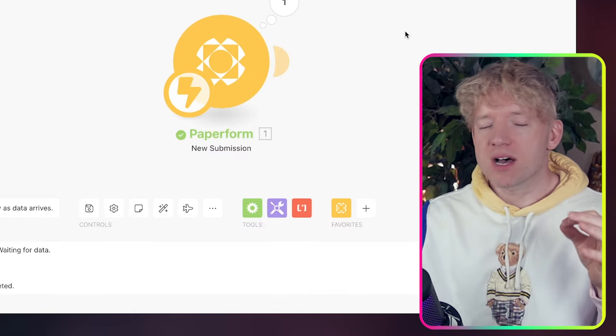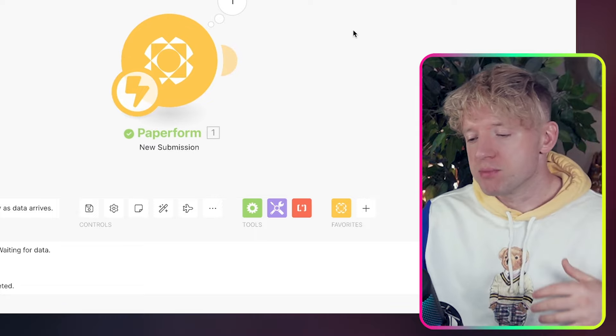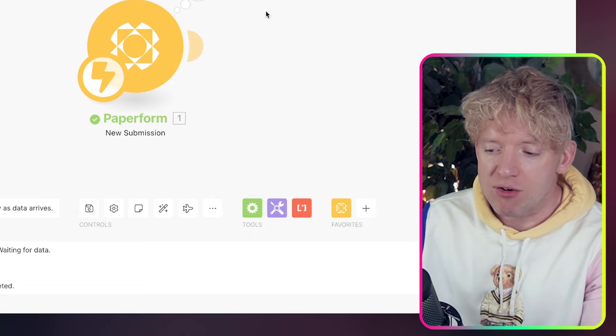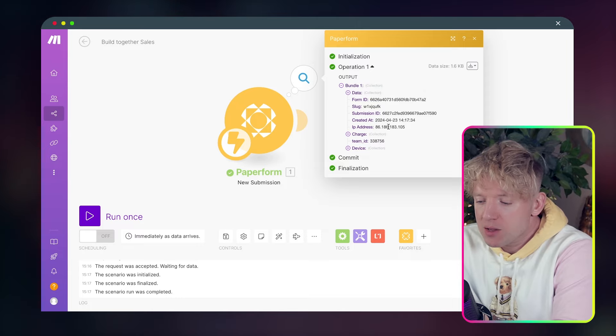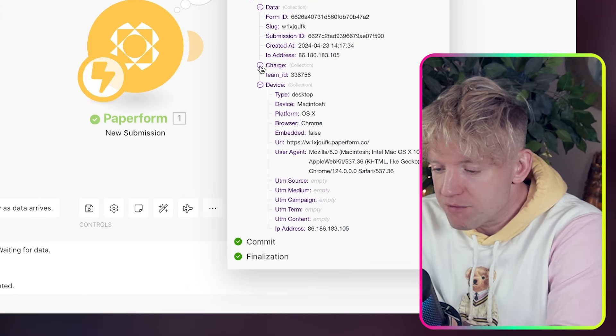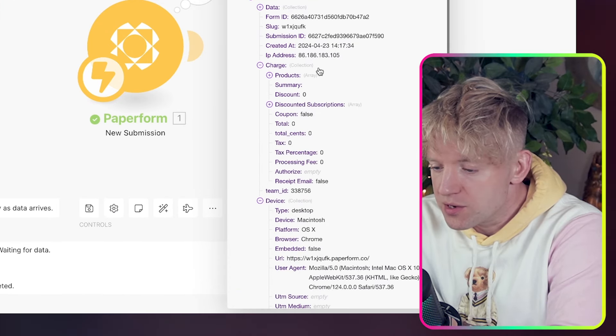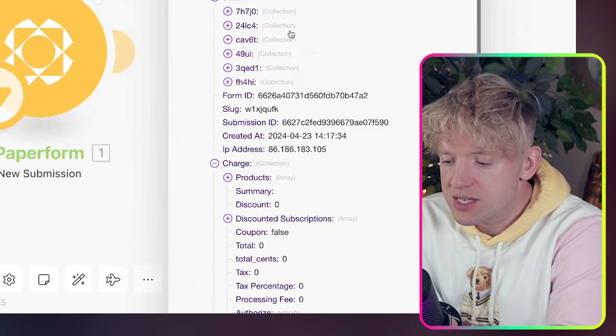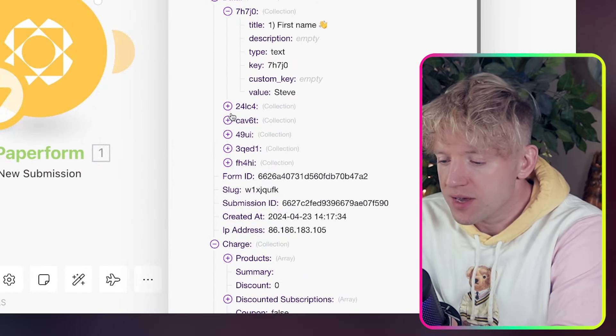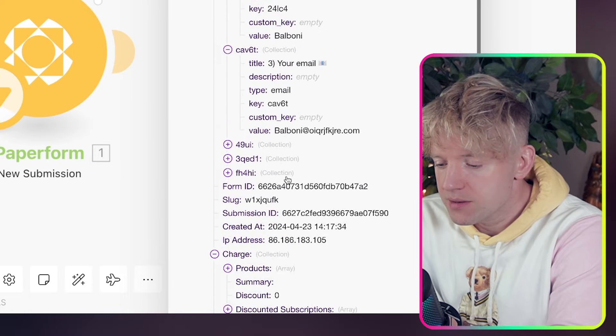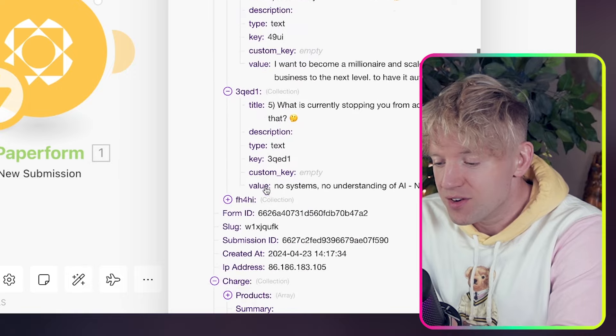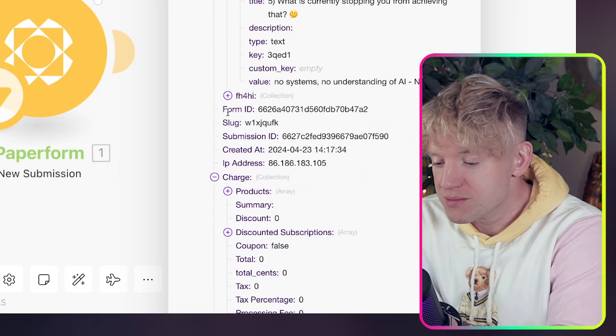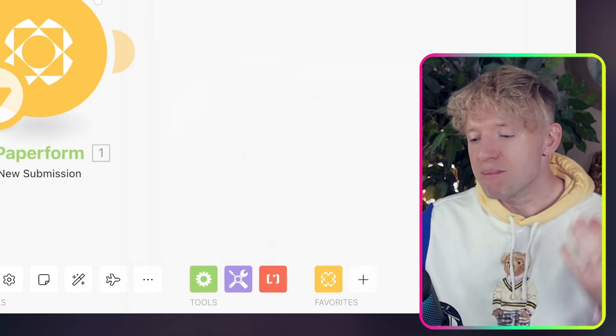And if you want to retry it, you can just refresh the page. And now we're back over here. Let's just run the whole automation once. And if it doesn't appear within just a couple of seconds, just go back over to the paper form, re-enter the information, and then click Submit. So we've got the output. Come down. Device. Perfect. Change. Let's have a look. No discount subscriptions. What we want is the data. So we've got these different things here. What's the top one? First name. Steve. Balboni. There's his email address. There's a value for his dream outcome. Those are his problems. And then at the bottom, his budget.